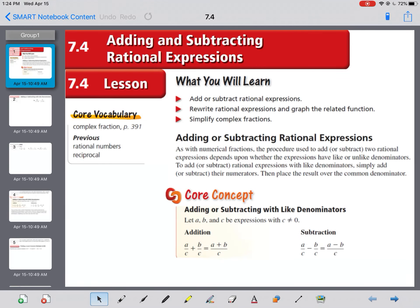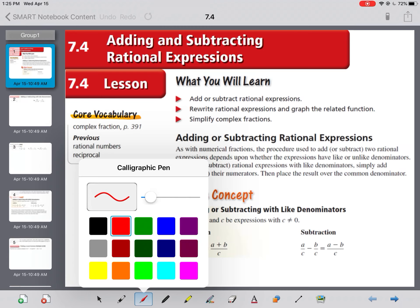When you add or subtract two rational expressions, it depends on whether the expressions have like or unlike denominators. To add or subtract rational expressions with like denominators, simply add or subtract the numerators. But if they don't have the same denominator, they need to have a common denominator. This is where we'll use the least common multiple, but as we get into rational expressions with variables and not just numbers, everybody has to have everybody.